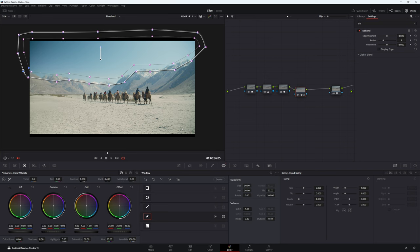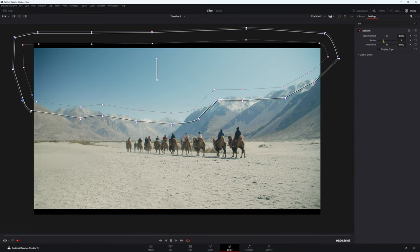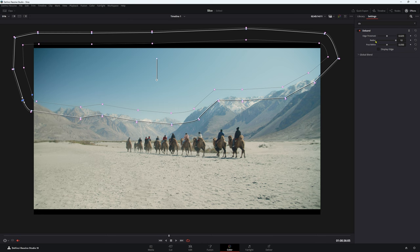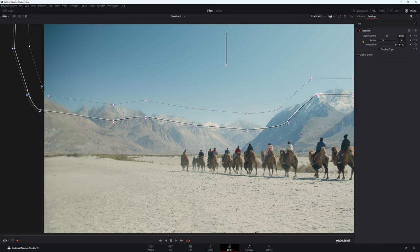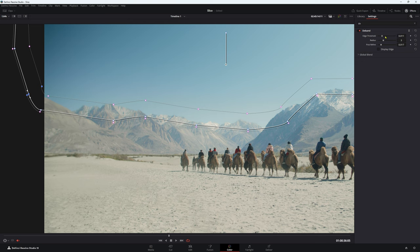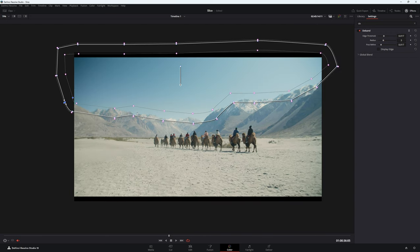We're going to press shift F and this is going to bring up our effects in a much happier little window here. So we can change our radius if we like. We're going to leave it to three. Post refine, so as you can see on these edges here how much effect we are doing. I'm going to say around about there looks pretty good, and our edge threshold. So that is basically working with our power window. We just keep it around there, looks pretty good.